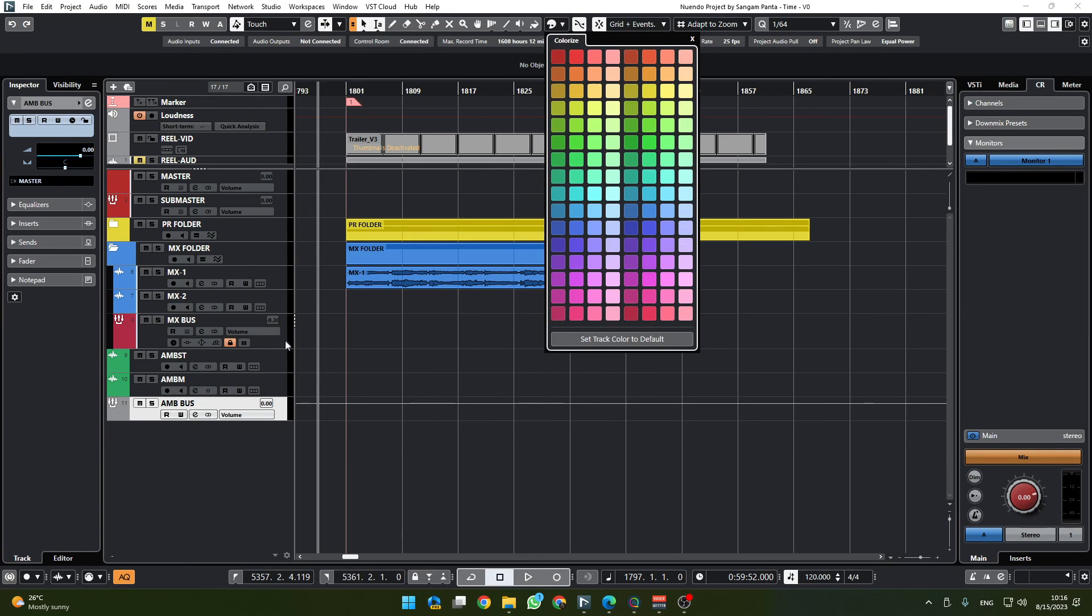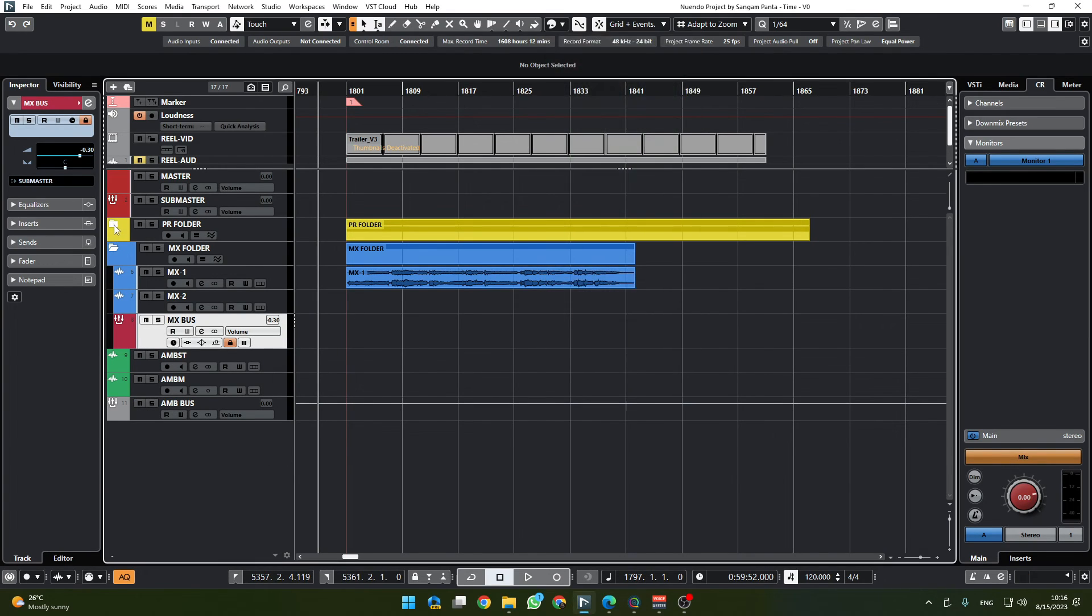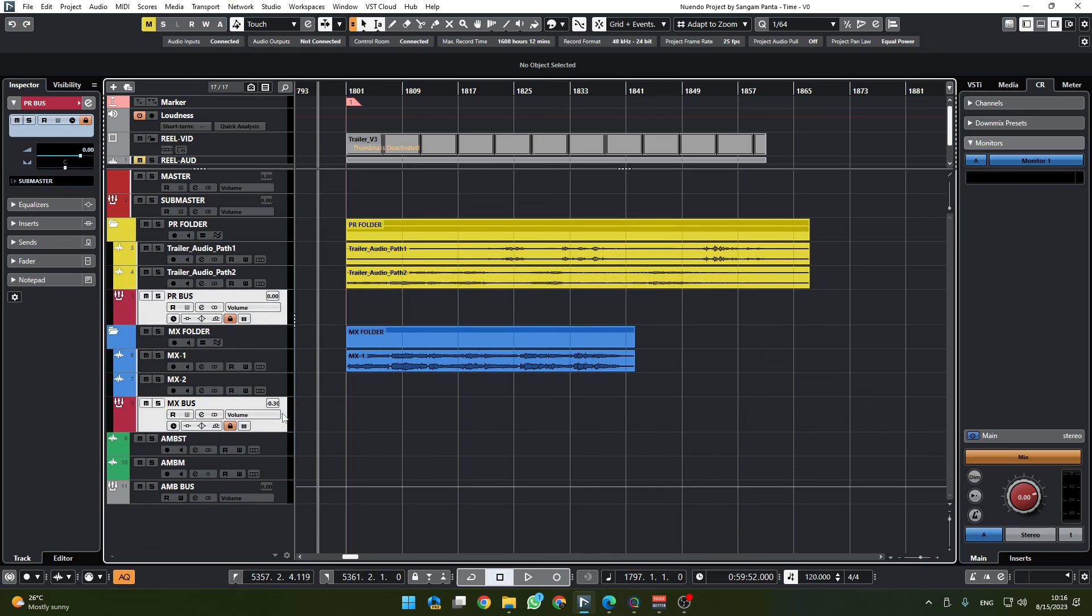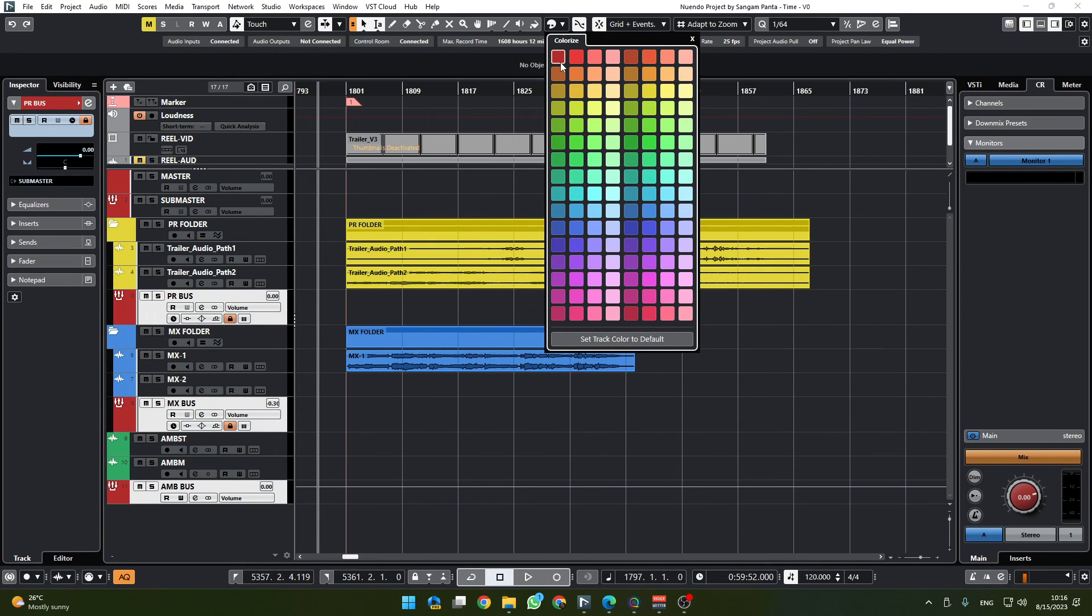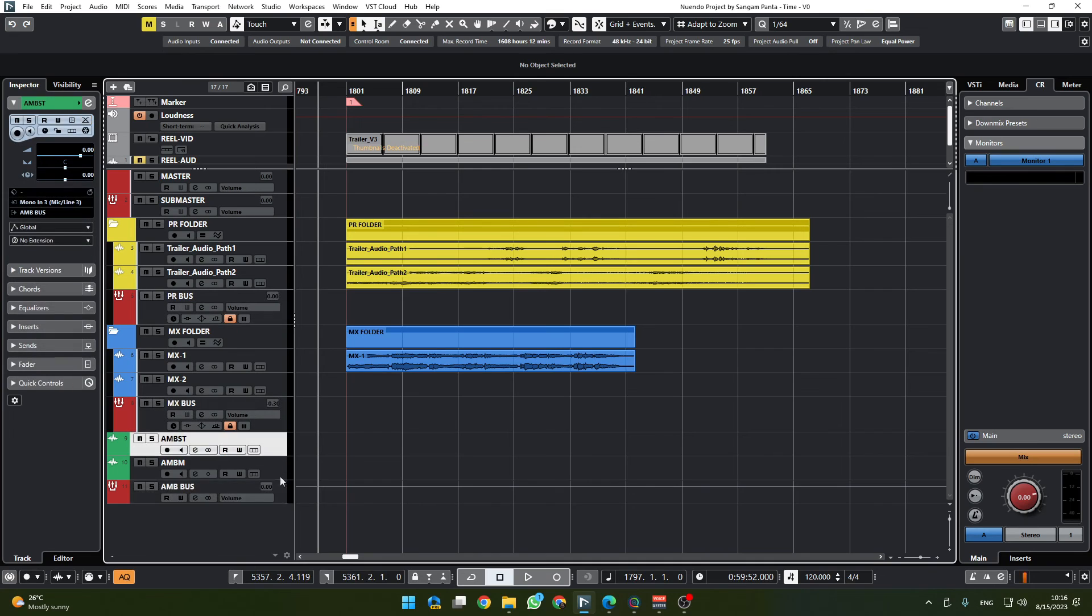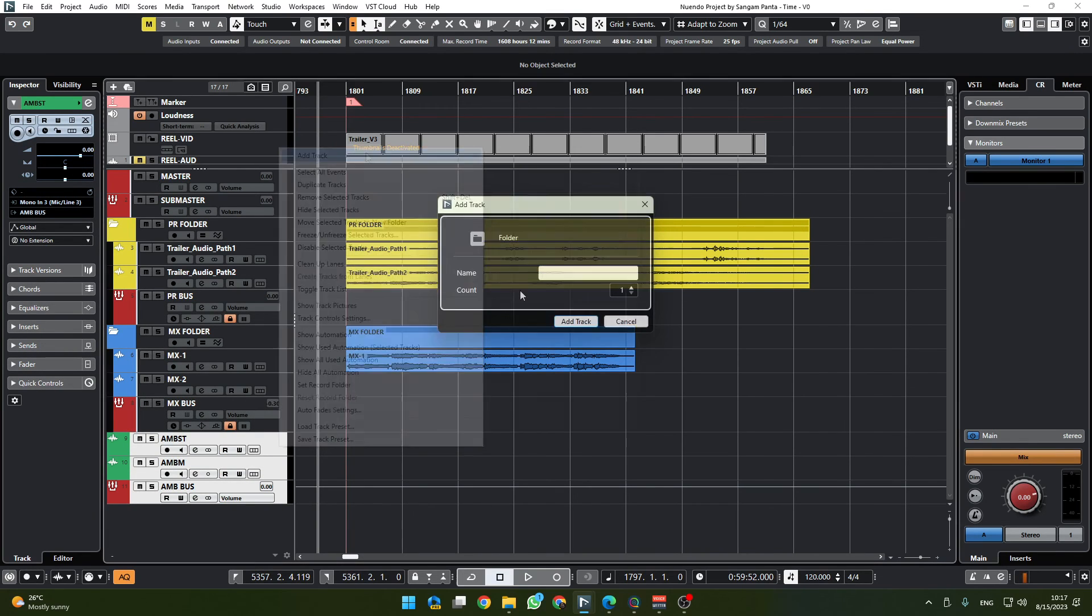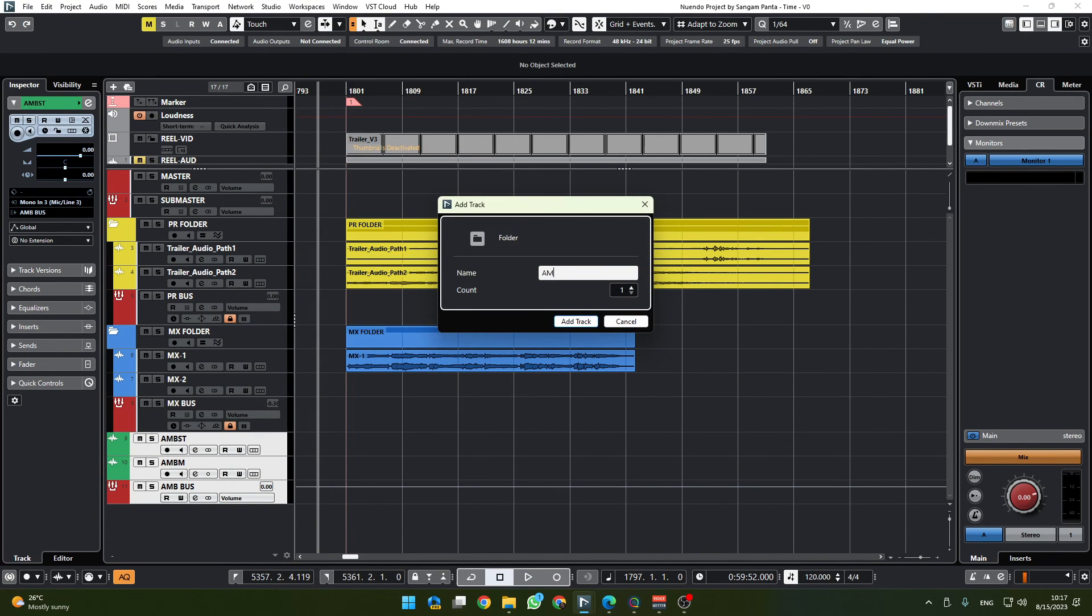And this is going to be a stereo. We can check the color, it doesn't show up here, it's quite all right. We can put the same color down there and give it a folder and call it AMB folder.